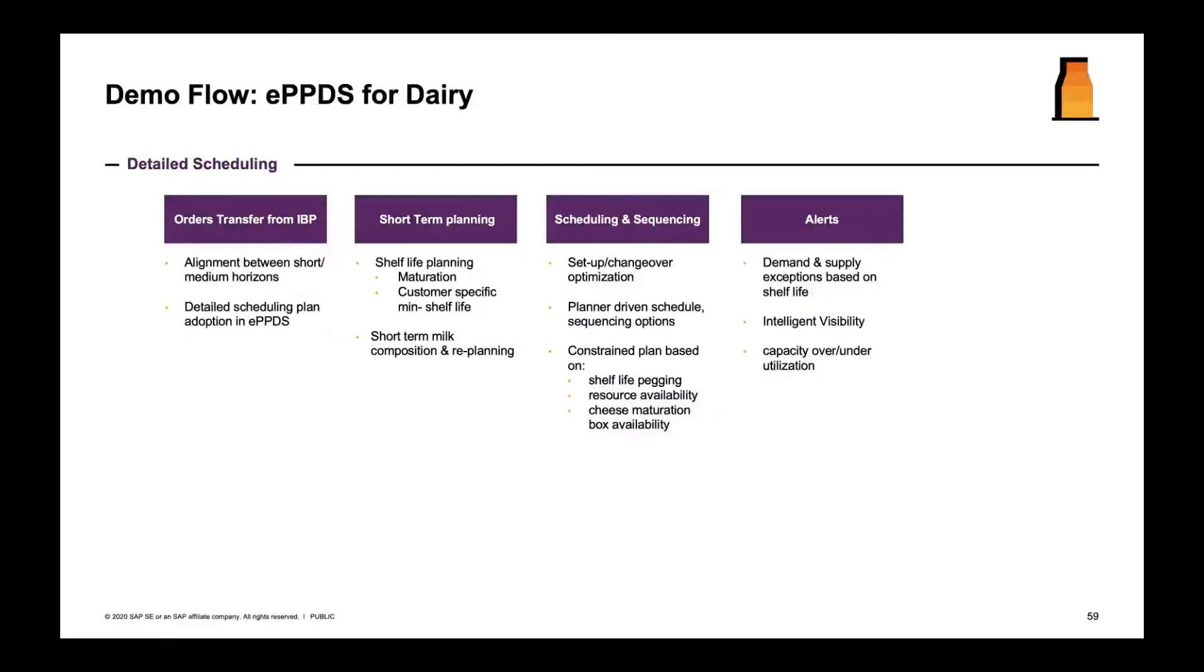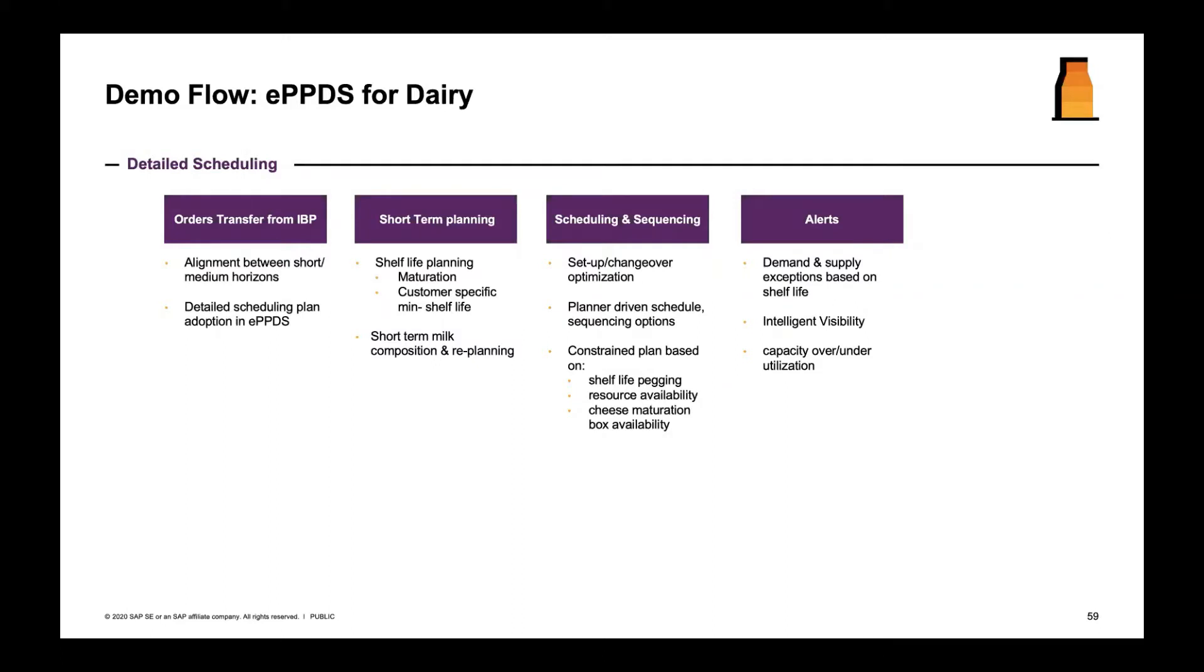We looked at the operational supply plan transitioning into PPDS. In the demonstration for the previous session, we looked at shelf life maturation plan or planning based on shelf life handled within PPDS. We looked at maturation time considerations, we looked at minimum remaining shelf life and how it can be varied for specific customers in the system - 100 days for one customer, 30 days for another customer.